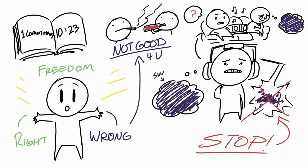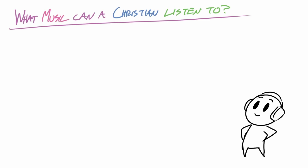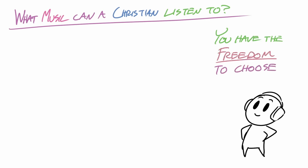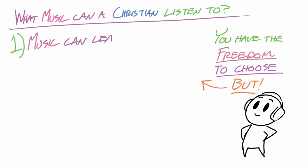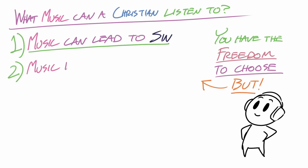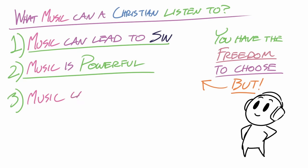Okay? So if you're a Christian and you're wondering what kind of music you should be listening to, I would say that you have the freedom to choose. And I would encourage you to consider these three points. Point number one, music can lead to sin. Point number two, music is powerful. And point number three, music can have consequences.